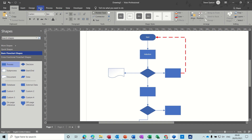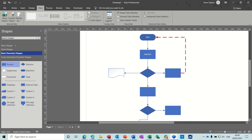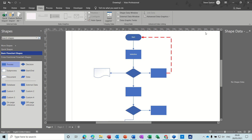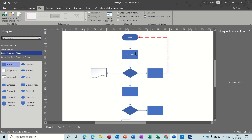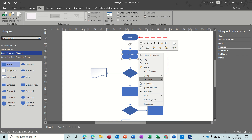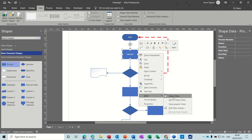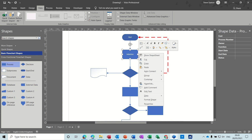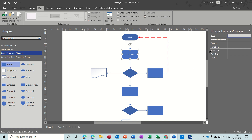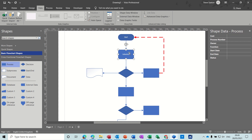What you can show in each of these boxes is called shape data. Go to the data tab first and tick shape data on — you get this panel on the right-hand side. You can also get shape data by right-clicking on a shape and going to data, then shape data. On a basic flowchart there are already shape data properties there which you can fill in, and if you want you can add another one.